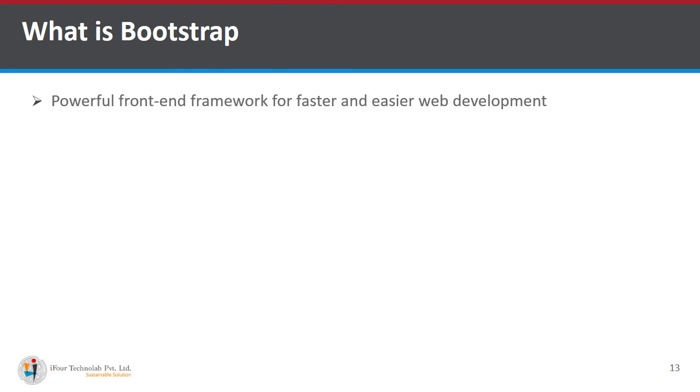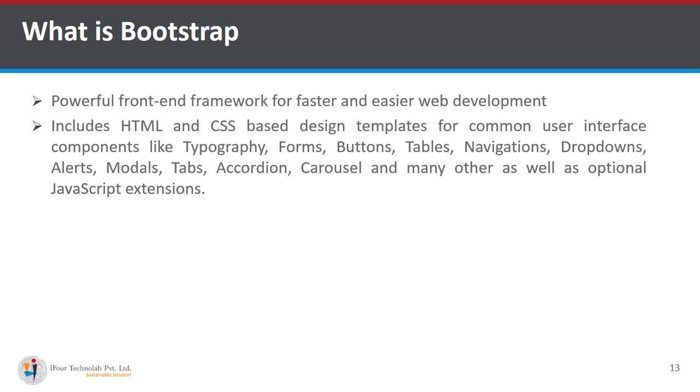What is bootstrap? Bootstrap is powerful front end framework for faster and easier web development. It includes HTML and CSS based design templates for common user interface components like typography, forms,